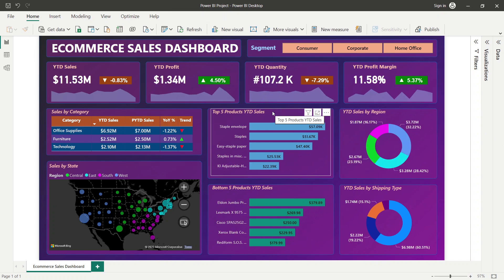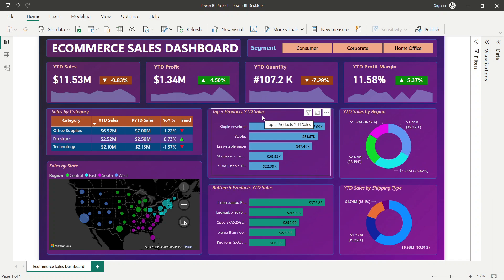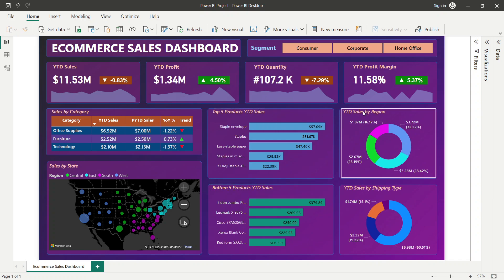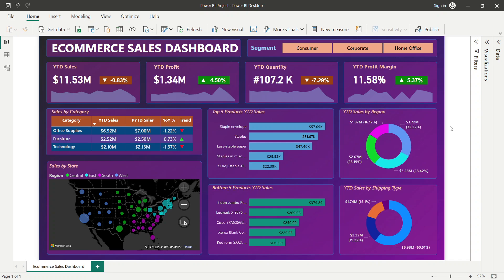The dashboard also shows top five and bottom five products by year-to-date sales, year-to-date sales by region to identify best and worst performing regions, and year-to-date sales by shipping type — Standard Class, First Class, or Second Class — to identify the shipping type with the highest usage.